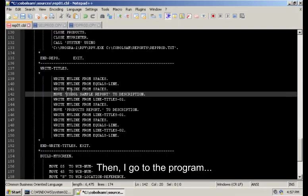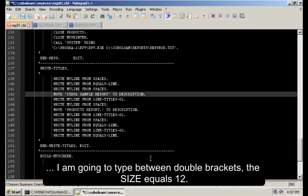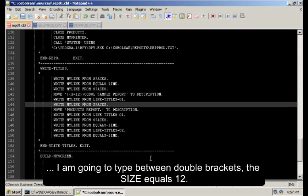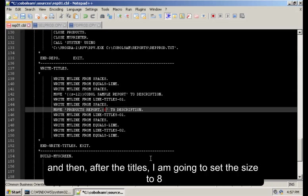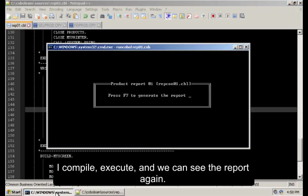Then, I go to the program. And here, I am going to type between double brackets the size equals 12. And then, after the titles, I am going to set the size to 8. I compile. I execute. And we can see the report again.